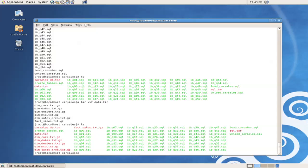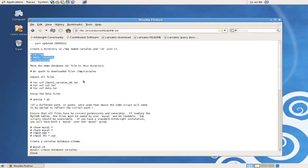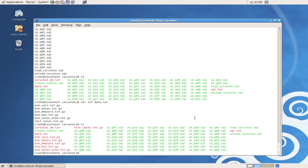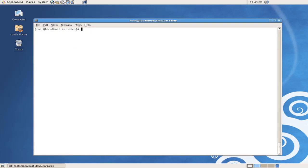As we can see, the data files themselves are actually in gzip format. We can tell that by the .gz extension. So we'll refer back to the instructions. And we'll see that the instructions tell us to unzip those files using the gunzip command. So we'll do that from the command line, gunzip *.gz.